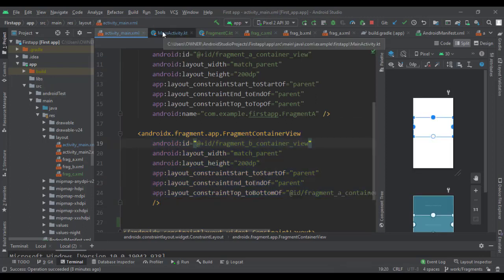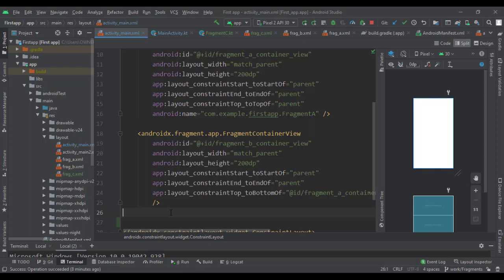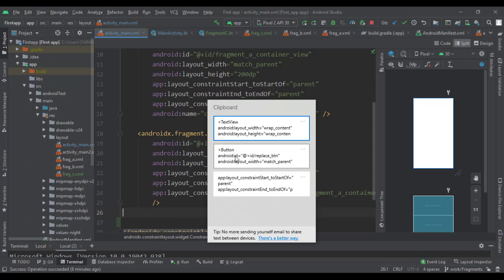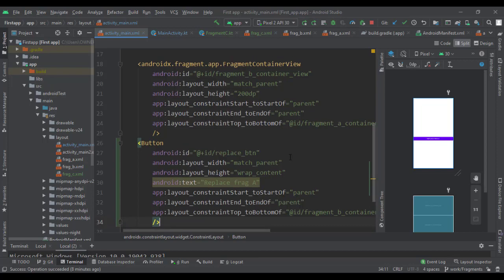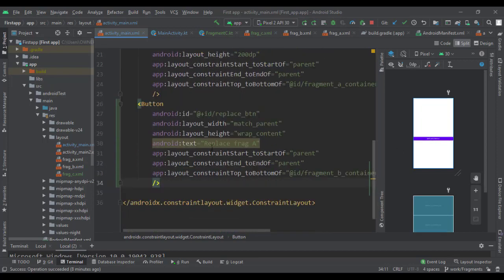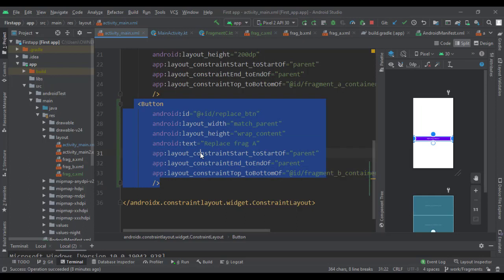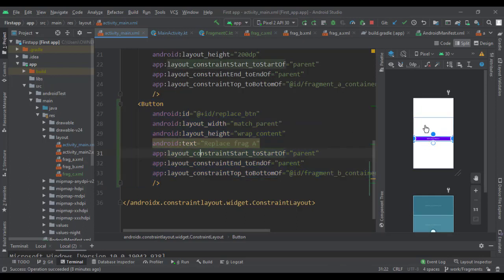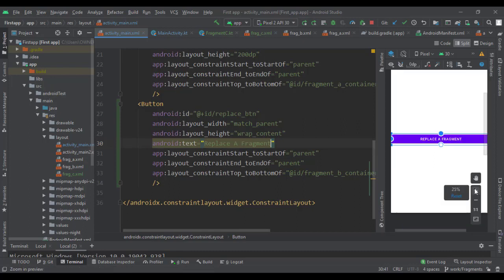Now let's create a button. Go to activity_main and add a button. I used copy-paste to speed this up — go ahead and pause the video and copy this down. This button will appear right below the two fragments we already have. We'll label it 'Replace a Fragment'.